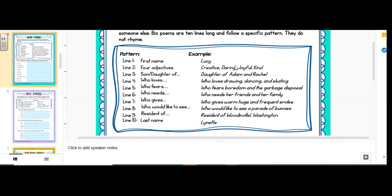7, who gives. Who gives warm hugs and frequent smiles. So what's something that you like to do for others. Who would like to see. Who would like to see a parade of bunnies. So funny. And line 9, resident of. Okay, we would all probably say resident of Jamestown, North Dakota. Maybe Medina, North Dakota. Wherever your mailing address is. And then last name, Lynette.